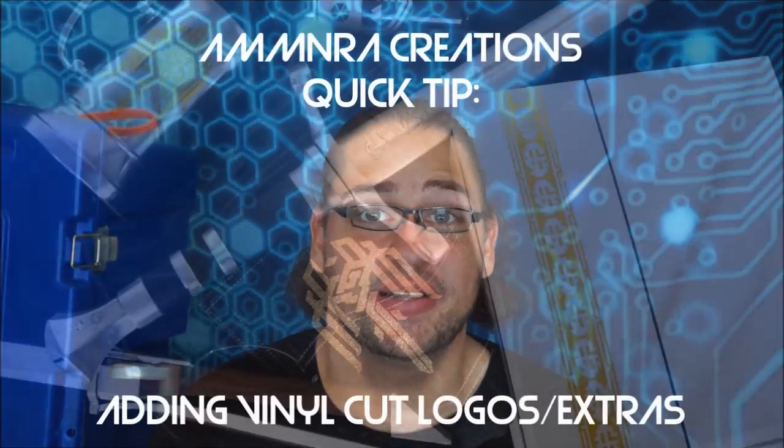However, for some of the more interesting uses that you may find as a prop and costume person, the instructions that come with these don't really cover that. So how to use a vinyl cutter for some of the applications I've shown here today will be this quick tip.